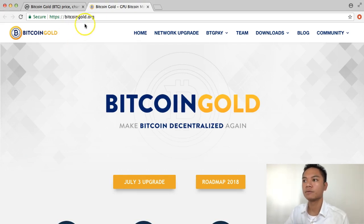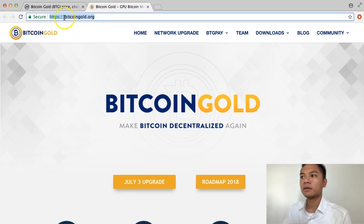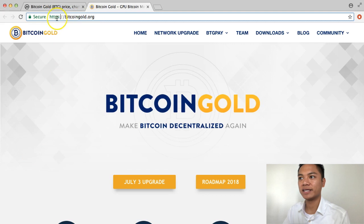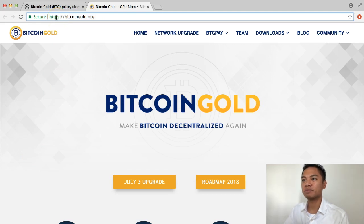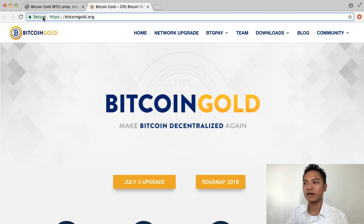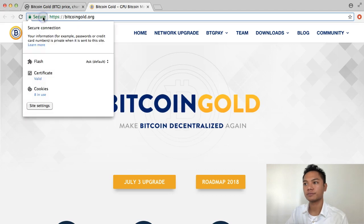Okay, so triple check that it is a HTTPS website and that it's verified to be secured. And it is.